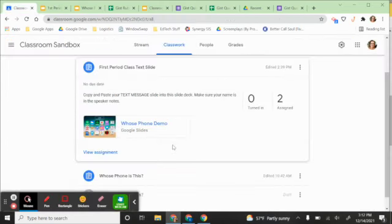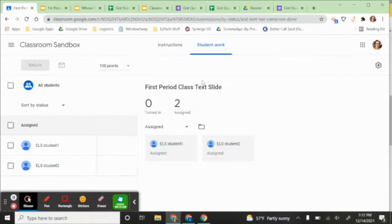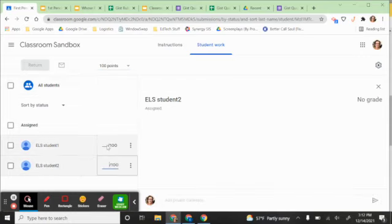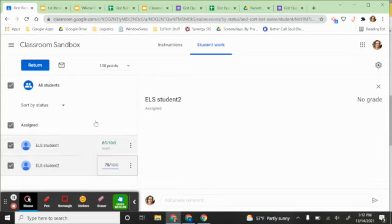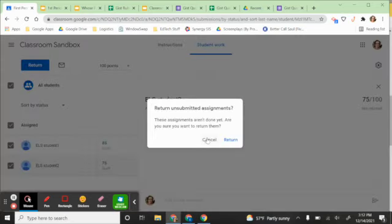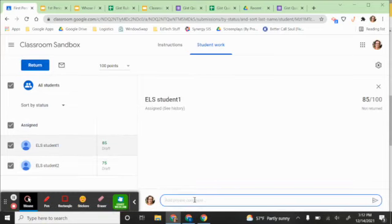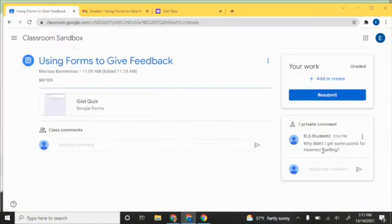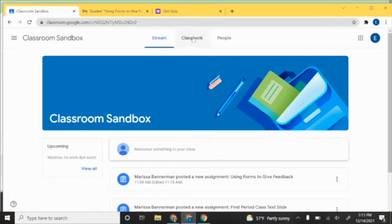In Classroom, I have this as an assignment even though they're all editing the same shared slide deck. I go to the assignment page, and since I've already looked at their slide, I know what grade I want to give them. I give each person a grade for their one text messaging slide and then return it. I can also provide a private comment to each student that only they see in their classroom, and when they get it back, they'll get a message from you in Classroom.